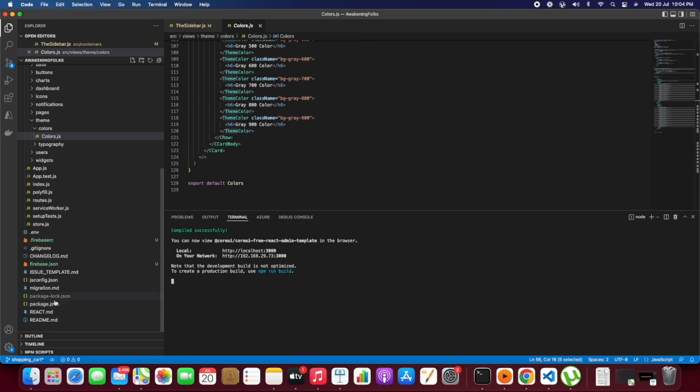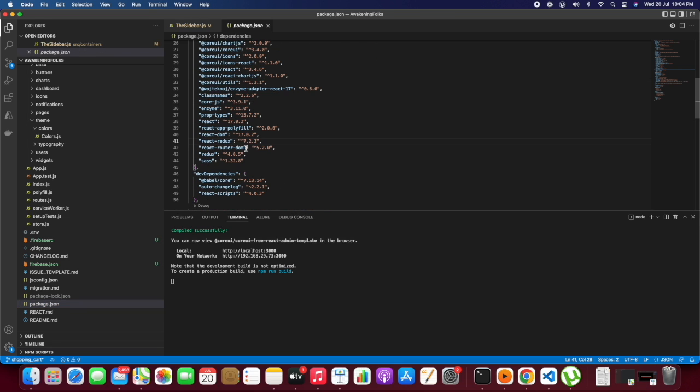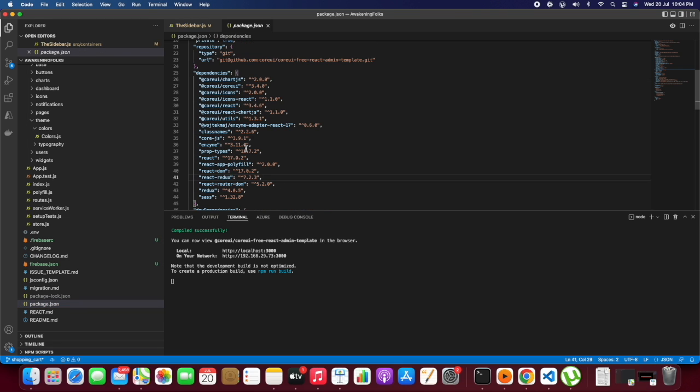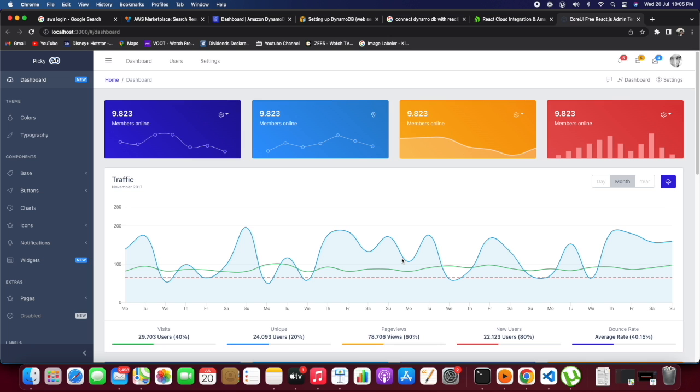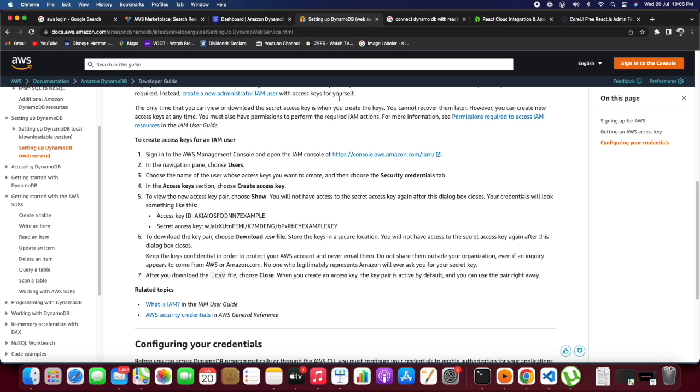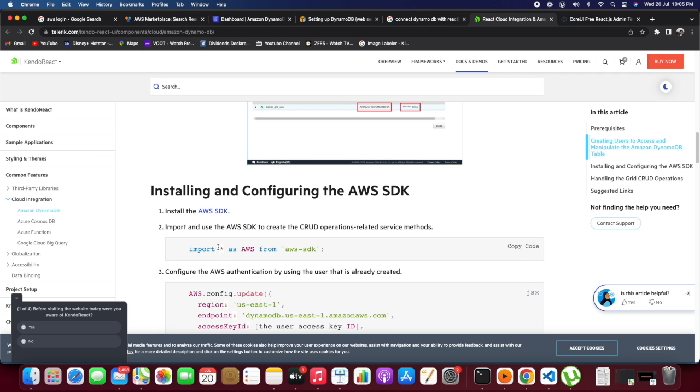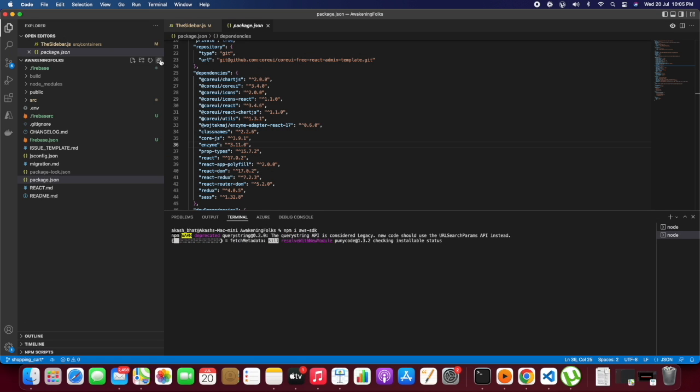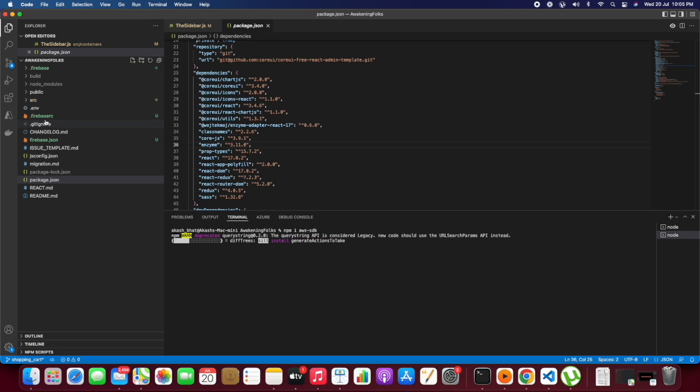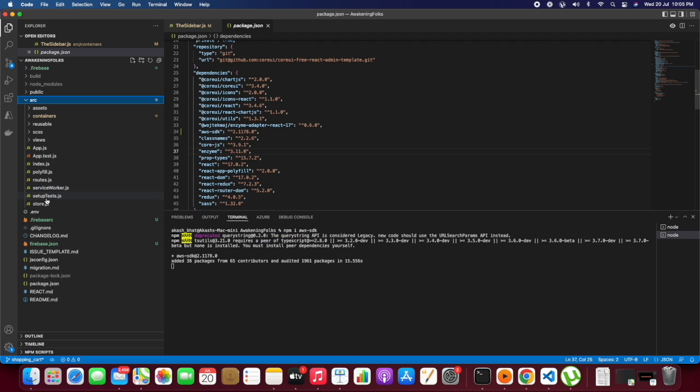For this, we will install some libraries. One library allows us to hit the API and get the response. I'm referring to documentation which I will mention in the description. Let's install the AWS SDK. After installation, we will be able to see that package in package.json.